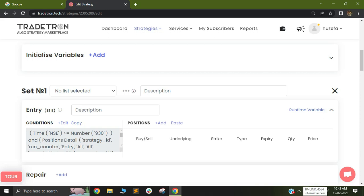In this video, I will cover how we can build conditions based on the spot value but take trades based on futures instruments.